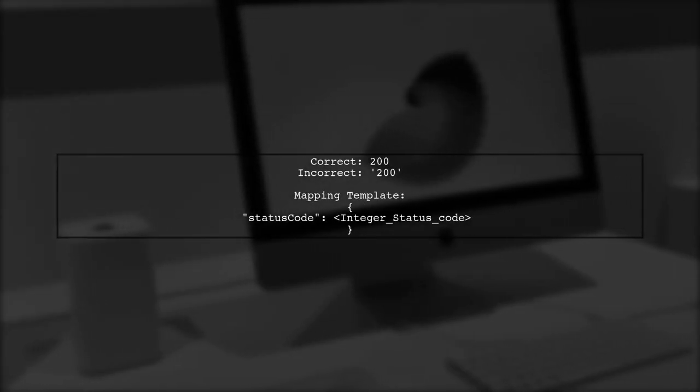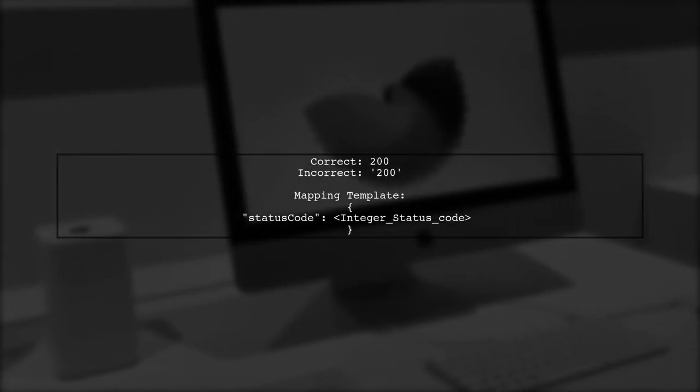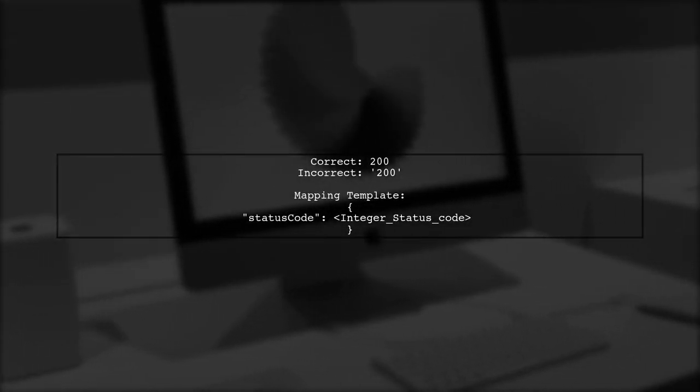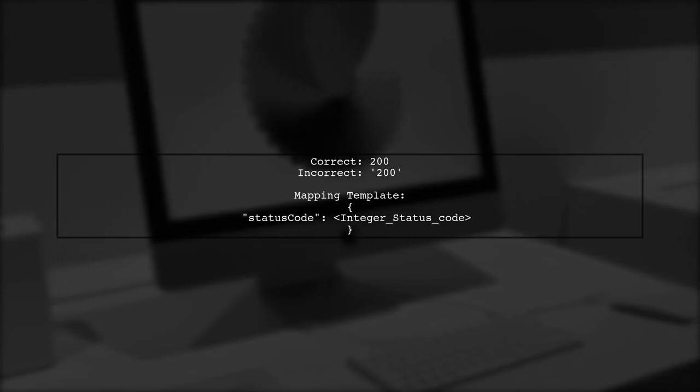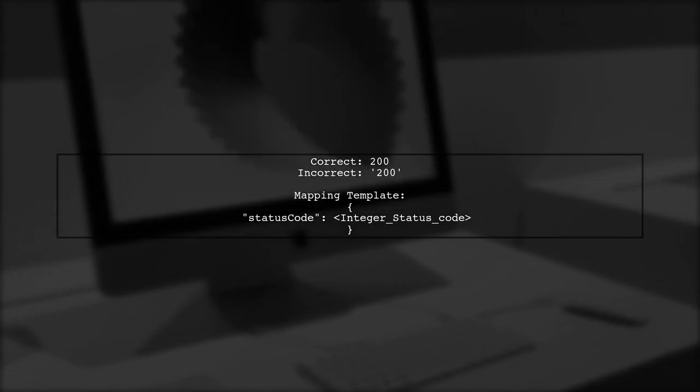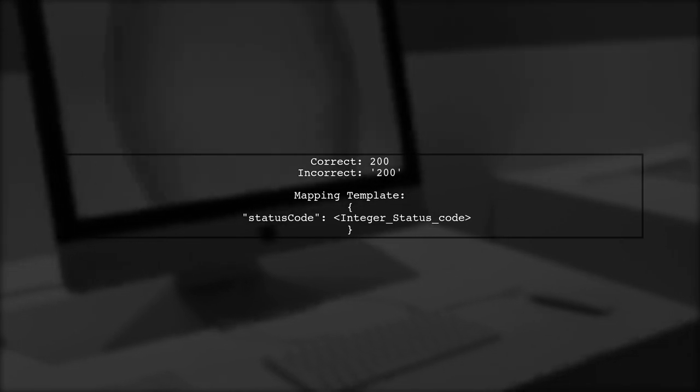First, ensure that the status code in your mapping template is an integer, not a string. For example, use 200 instead of "200".